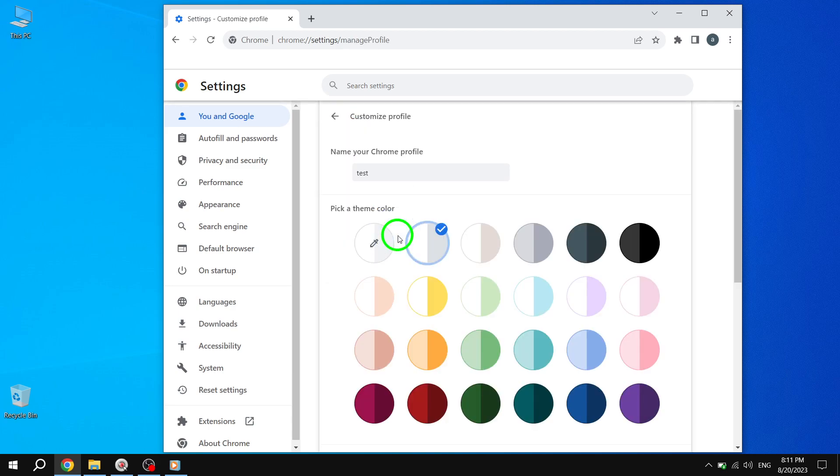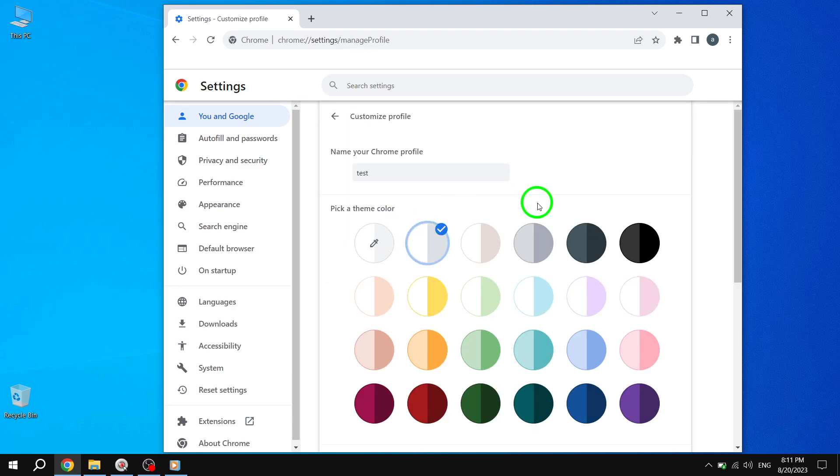Congratulations. You have successfully changed your profile account name in Chrome. Your new name will now be associated with your Chrome Profile. We hope you found this guide helpful.